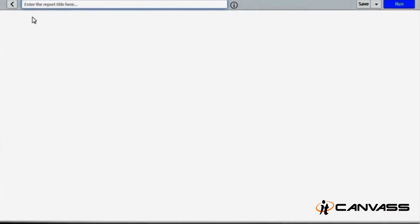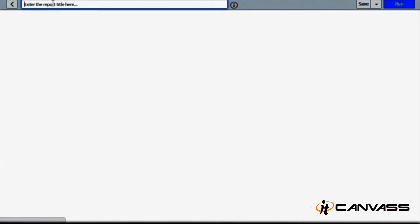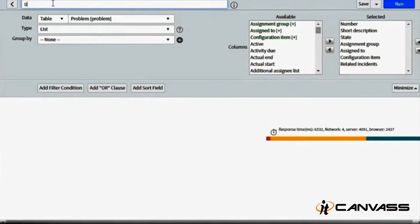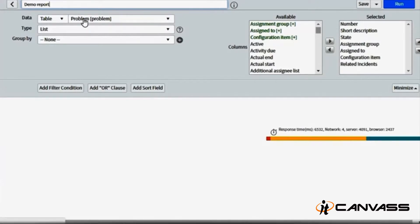When you click on Create New, it will ask you to give a name. So let's give a name: demo report. And it will ask you to select the table.